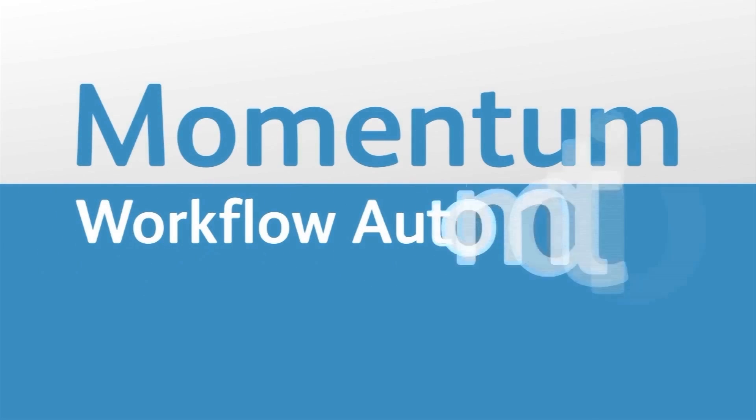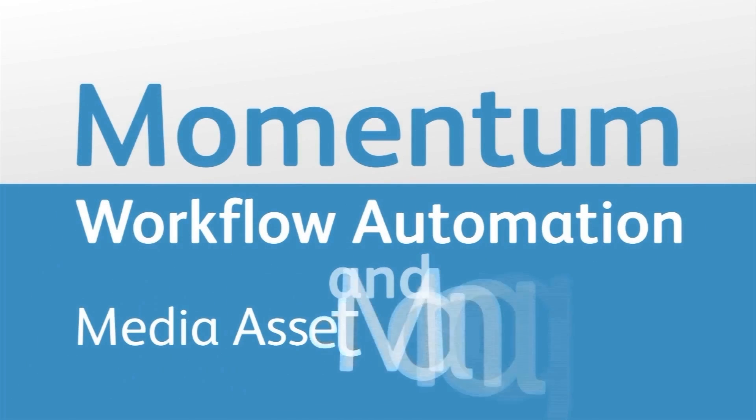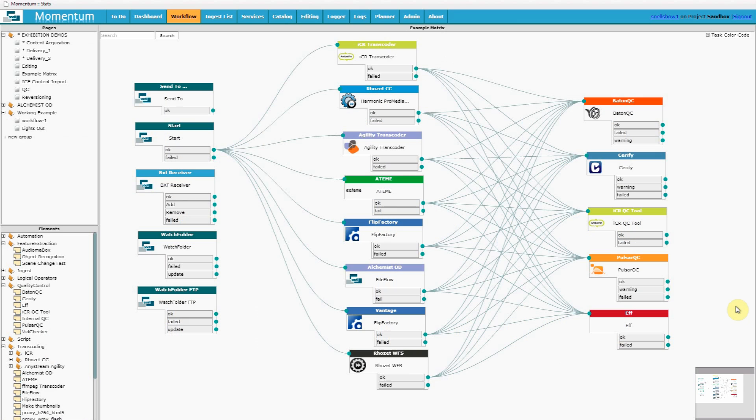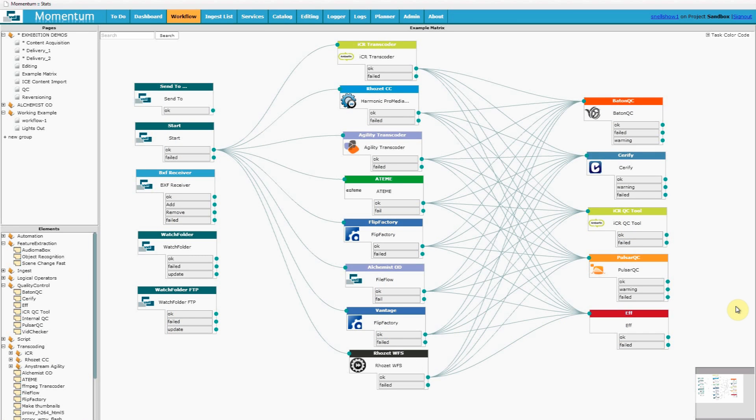Momentum Workflow Automation and Media Asset Management Episode 3. We're looking at a different workflow page to start with this time. It's not meant to illustrate a real-world workflow. It's just to show a few of the third-party devices that Momentum supports today.